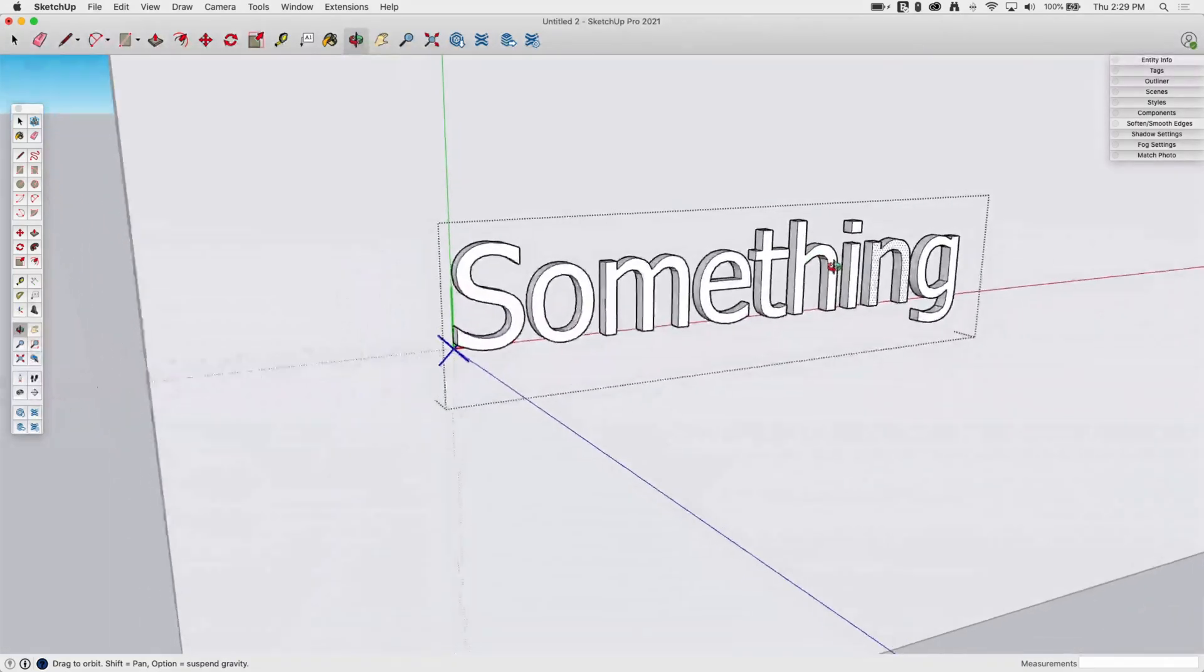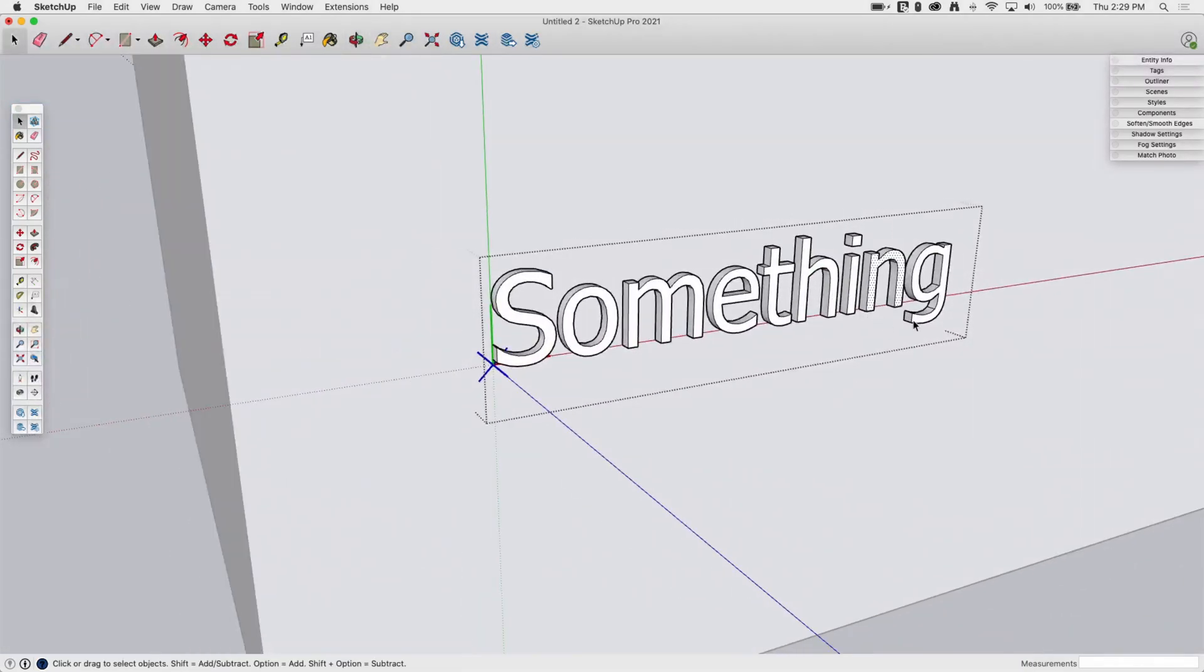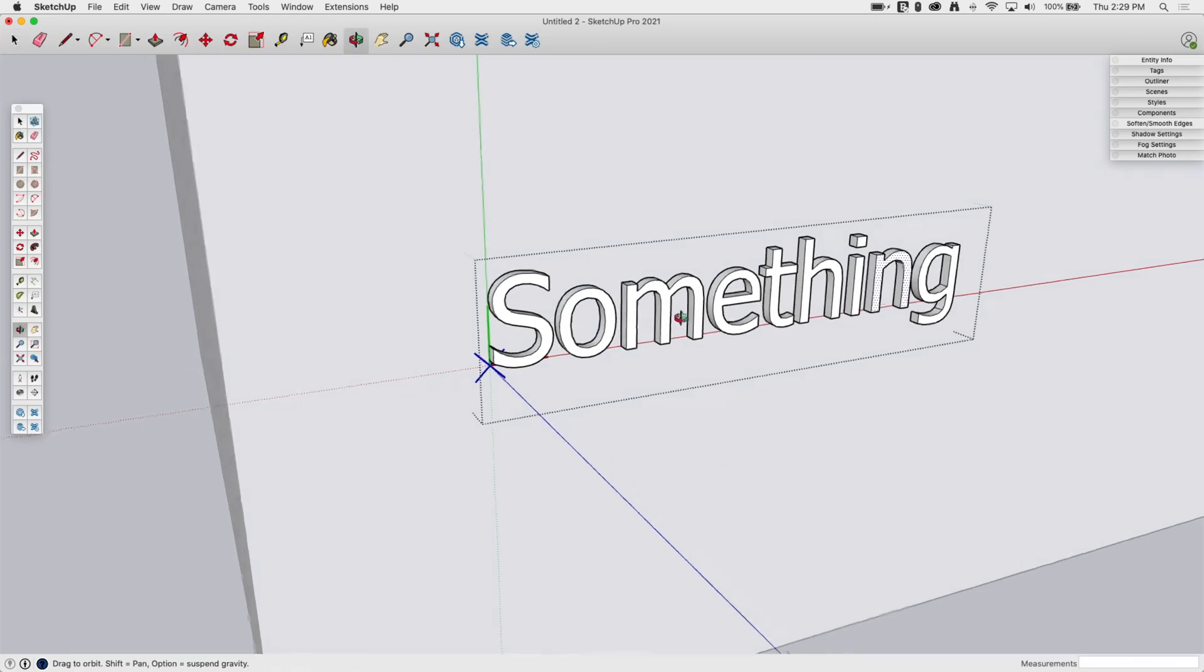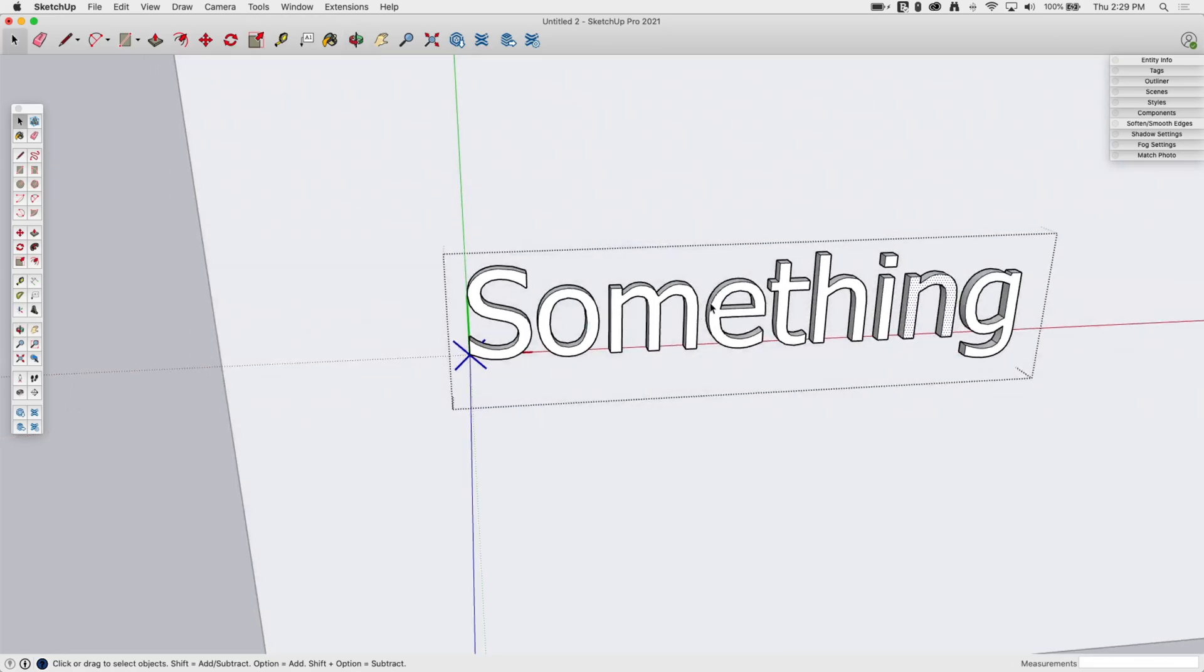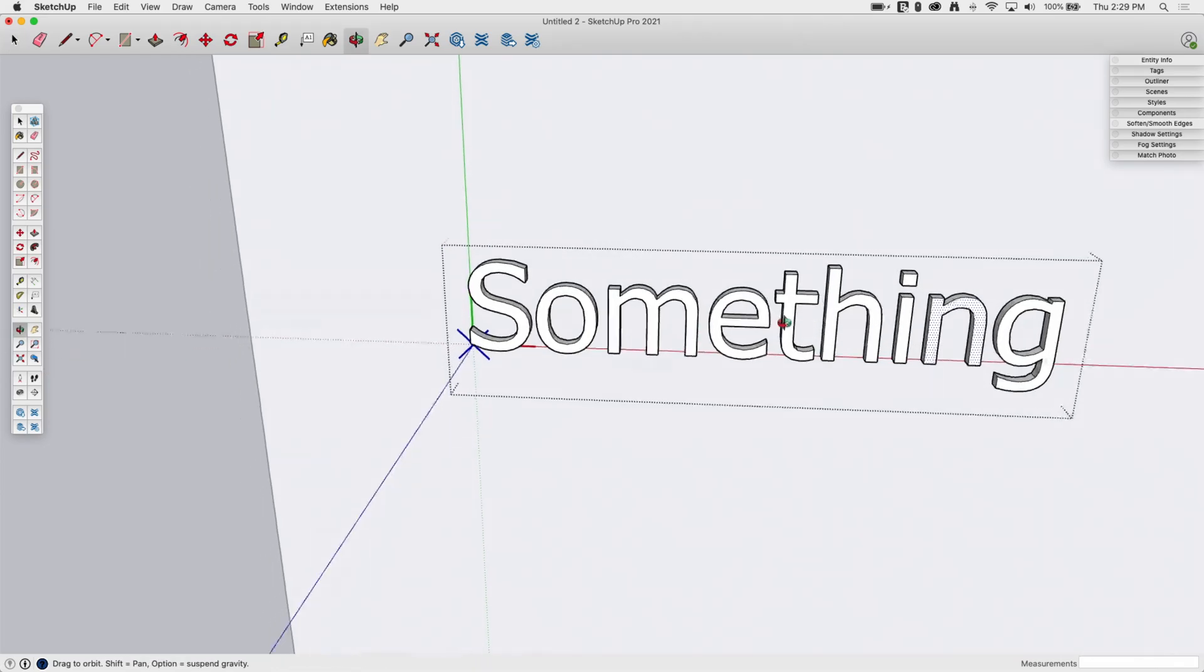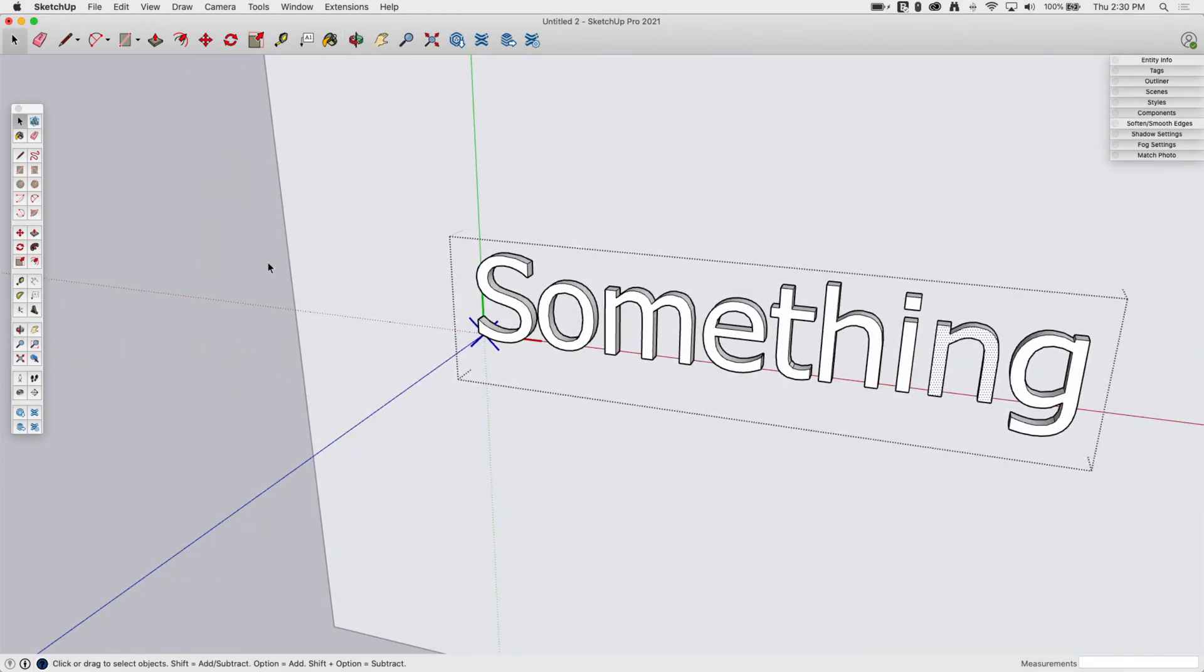So all of this geometry at this point is just geometry. This is not text anymore. This is just geometry. I can't go in here and highlight the E and change it into a B because it's not text. This no longer exists as text.